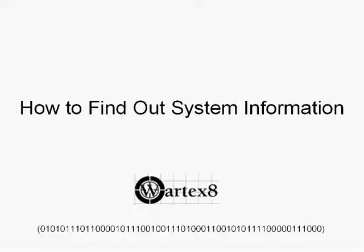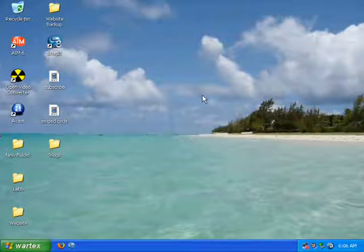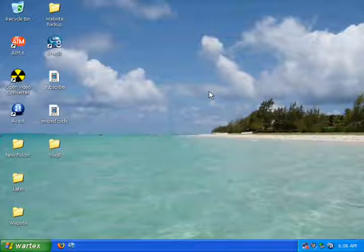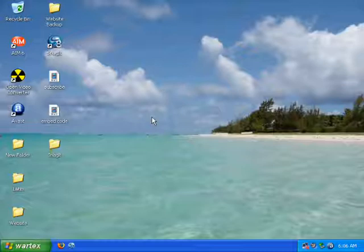Welcome to a tutorial on how to find out detailed system information by WordX8. Recently I've been getting a lot of messages from people on YouTube asking me how do you find out system information like RAM and processing speed and stuff like that. So I'm going to show you two quick things you can do to figure it out.